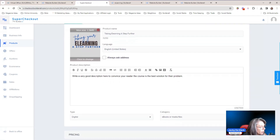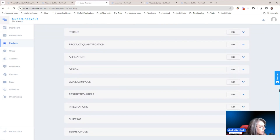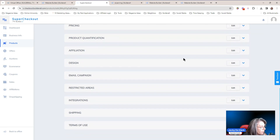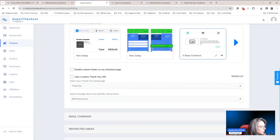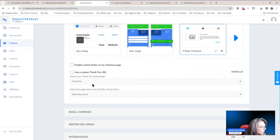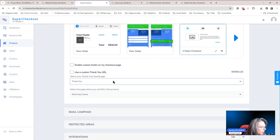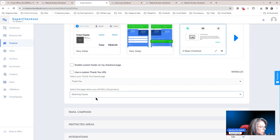The first one you can see is the product info that you need to add. You're going to add your pricing, product quantification, and affiliation. The first one we need to look at is design. In the design area, you will see that there are two separate areas you need to choose: the first one would be your thank you page, and the second one is where the page is going to be sold. You can also make use of a custom thank you URL — for example, if you're going to add the course on somebody else's website. But in this example, we're just using our thank you page and the page we are going to sell the course.